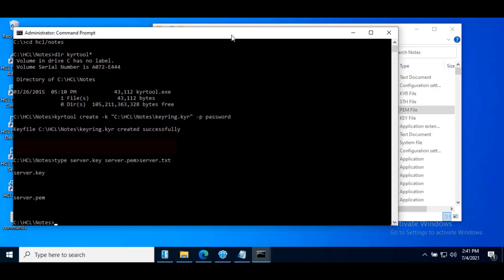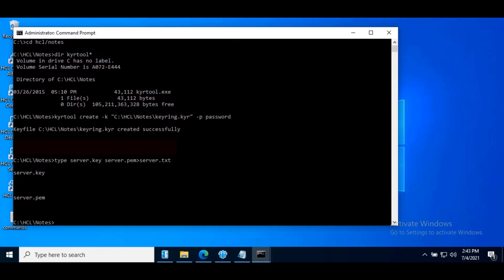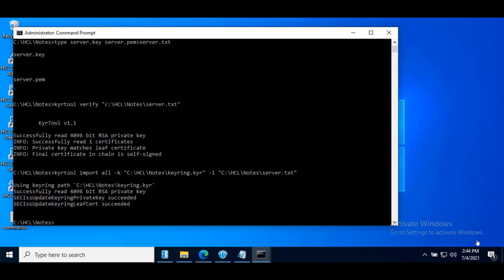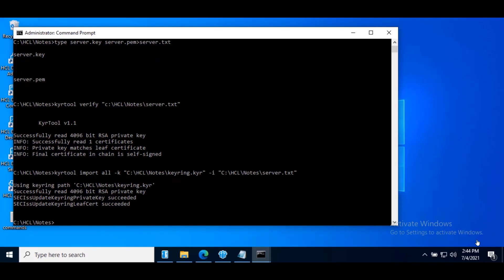So you can see it concatenated both the files to a server.txt. Now you can verify the server.txt file using command as shown. Hit enter. Now import the key pair and self-signed certificate using the command. Here we can see the import is successful.